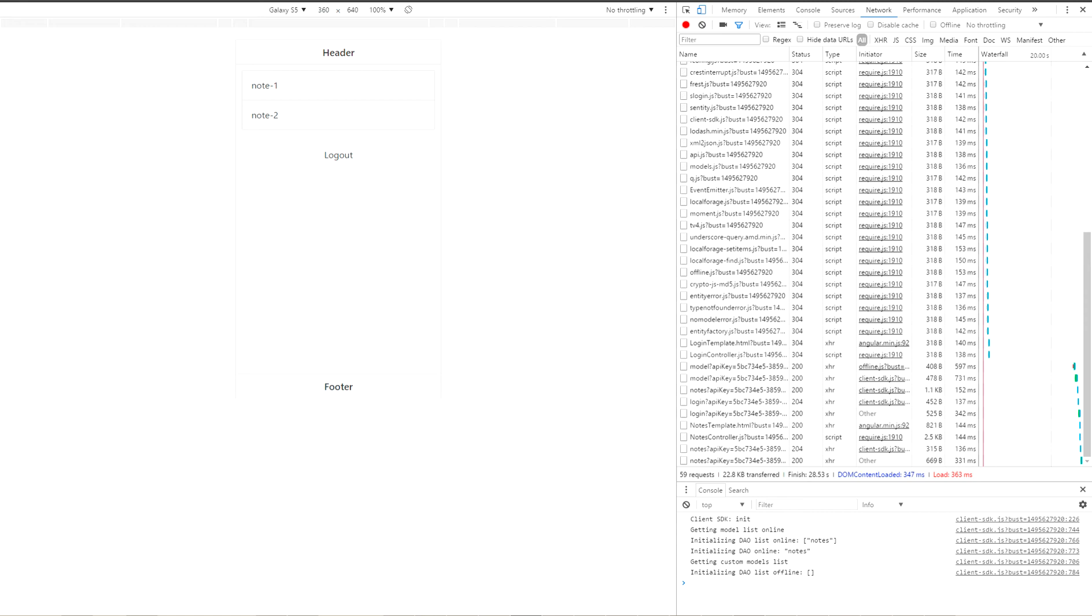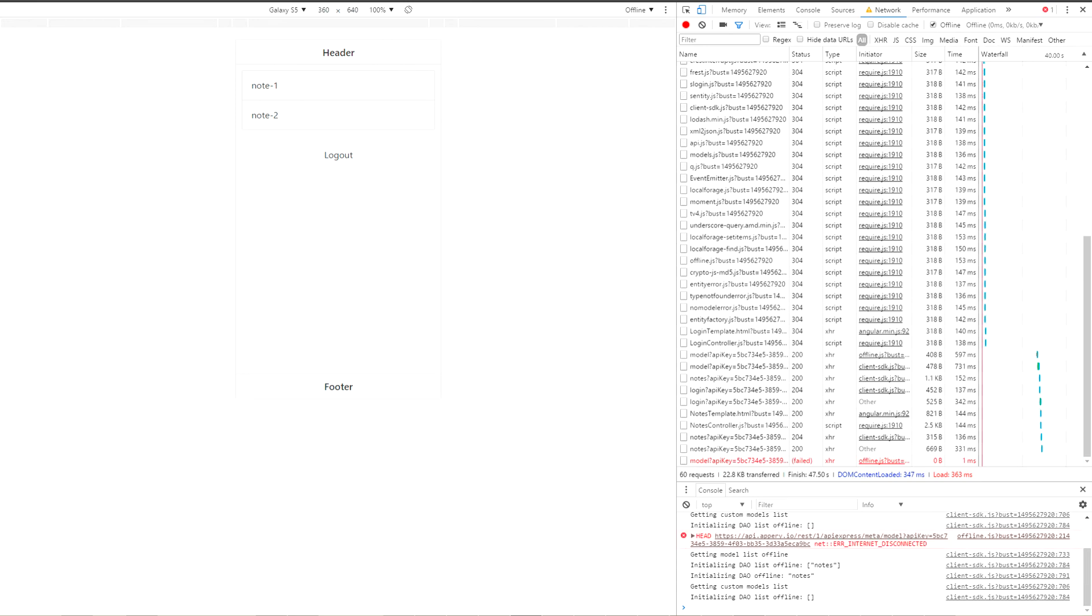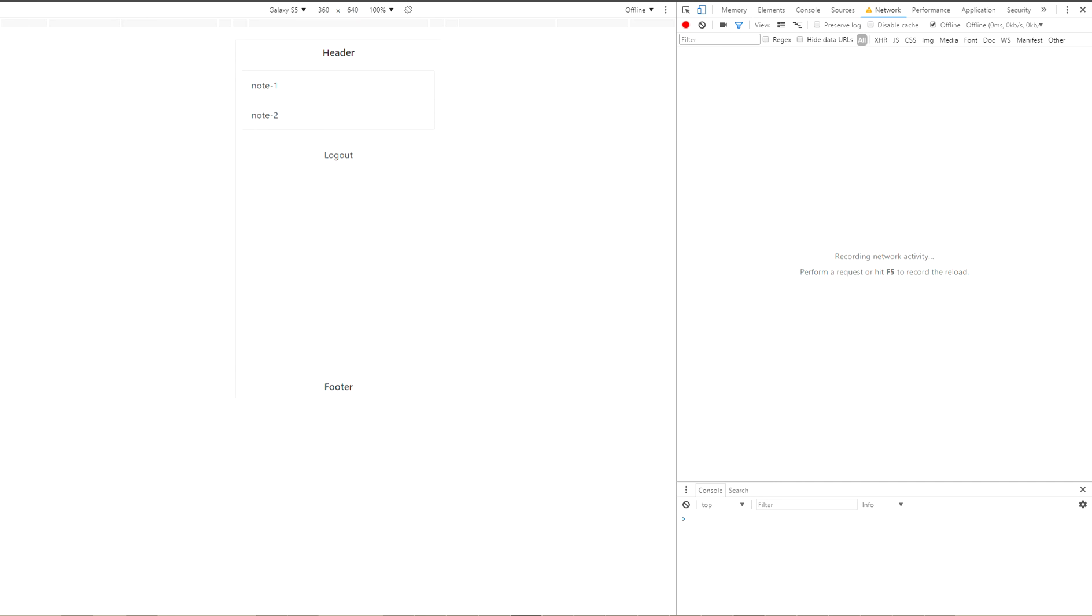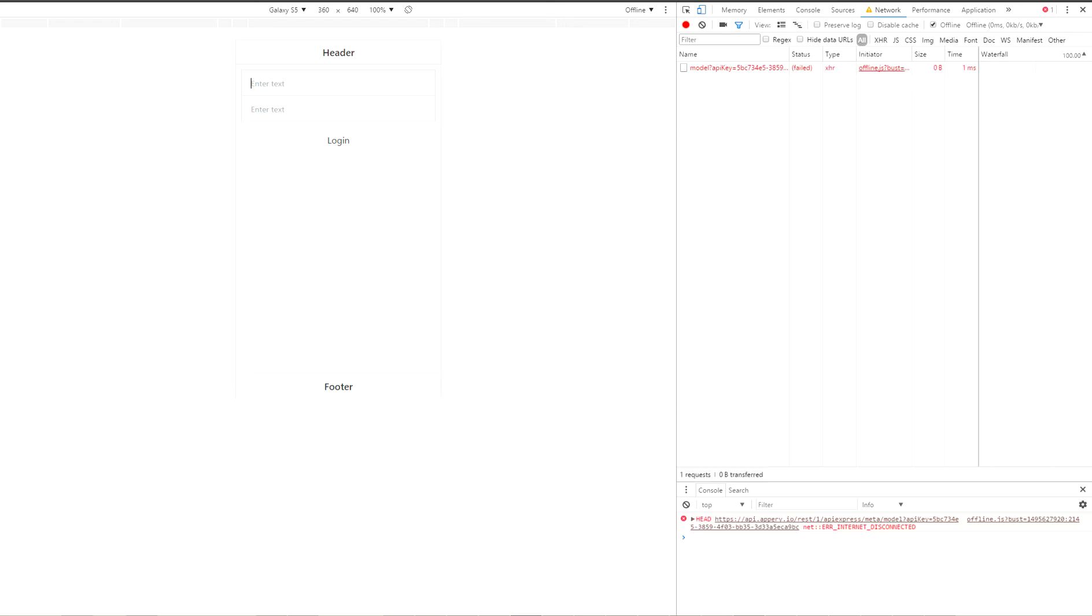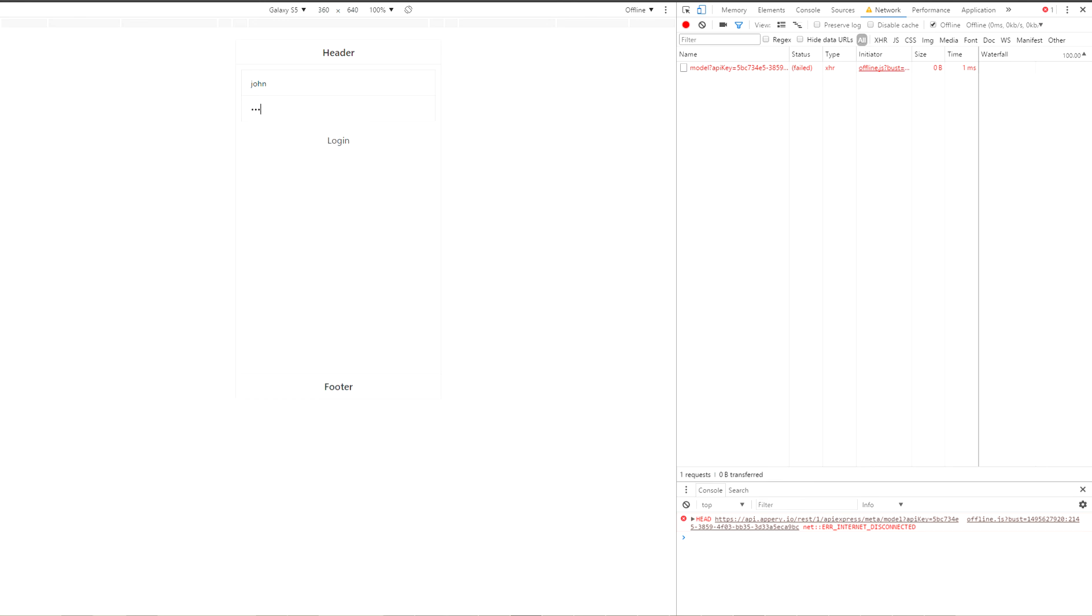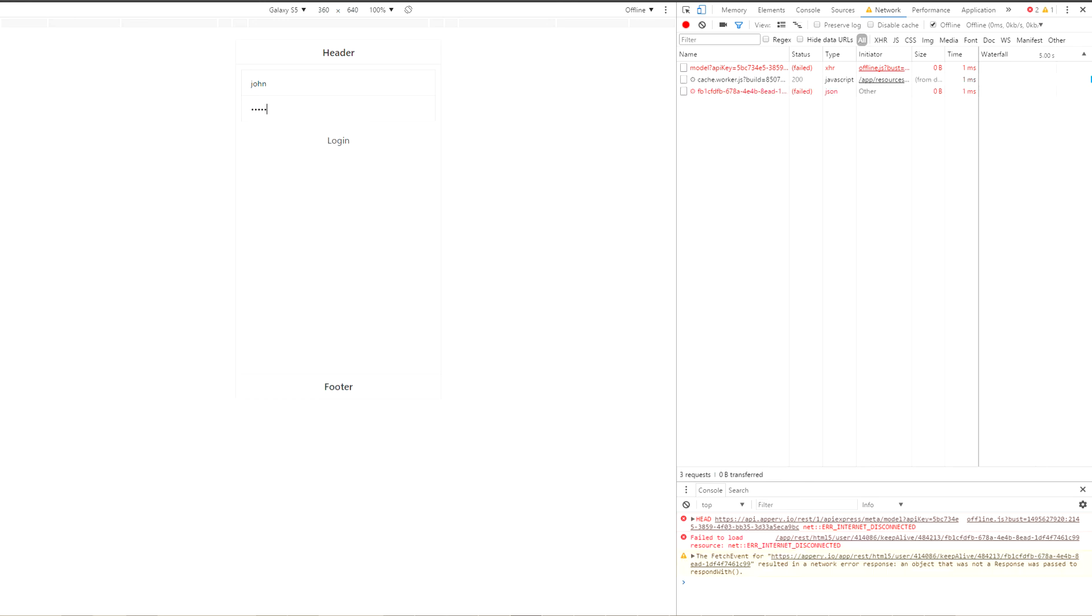So, now let's move to offline mode. We can do it easily in Google Chrome browser. Just enable offline checkbox. And now let's clear history and clear console and press logout button. And try to perform login operation. But now let's try to login under our second user John with password pass2. Press login.